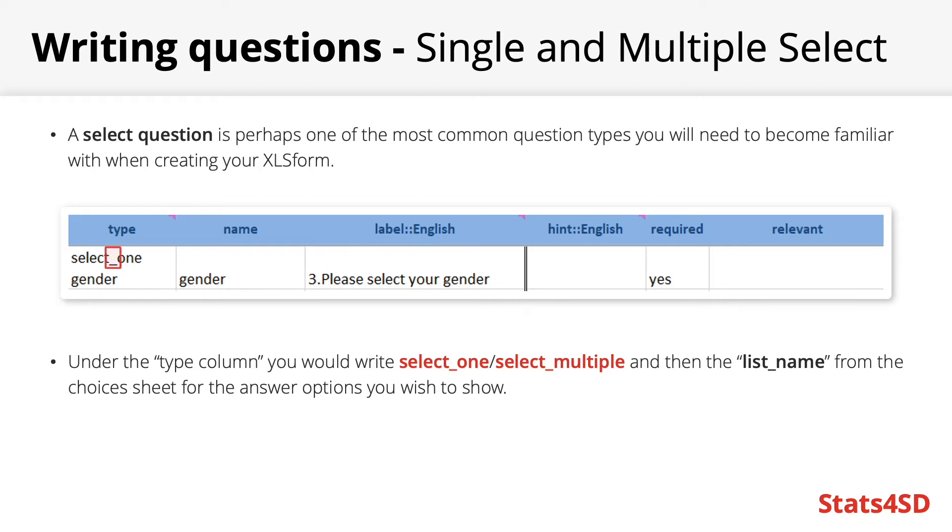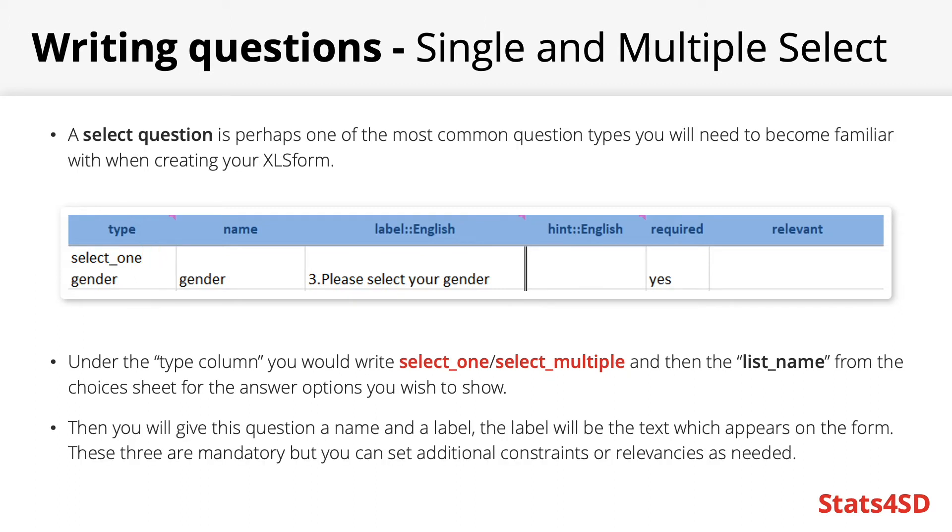Be sure to remember the underscore and then you would write the list name from the choices sheet for the answer options you wish to show with this question. Also remember to put a space between these two parts. You'll then give this question a variable name and you would type in the text you would want to appear on the screen to the user under the label column. Remember to give a label for each language you wish to conduct your survey in as languages are not automated.